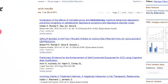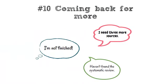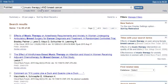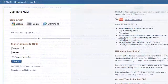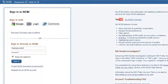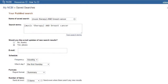And finally, number ten: coming back for more. PubMed has a great feature to help you pick up where you left off — you can save your searches. Click on Create Alert, then either create an account or log in to an existing account. You can save your searches or even have email updates when new articles appear on that search.